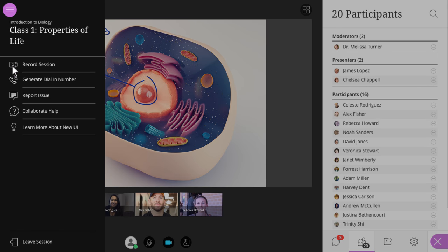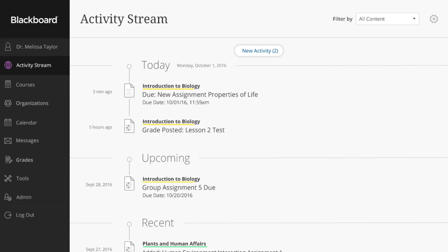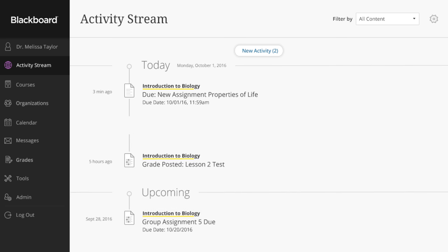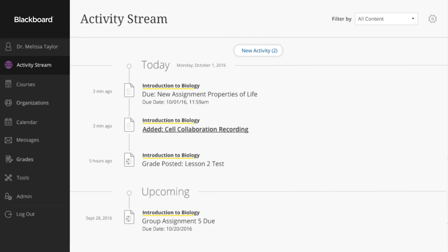When class is finished, recordings are automatically posted to the course outline, making them easily accessible to both students and faculty.